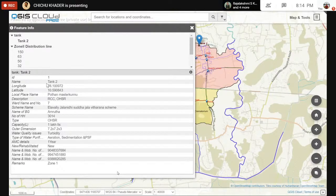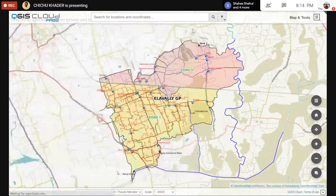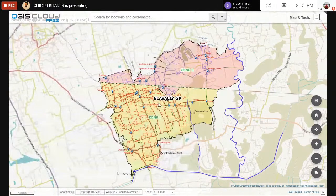For the tank, the name is Tank 2, which is an OHSR — an overhead storage reservoir — and the capacity of the tank can be seen. If we only look at a map like this, we cannot know all these details. This is one of the key features of GIS.